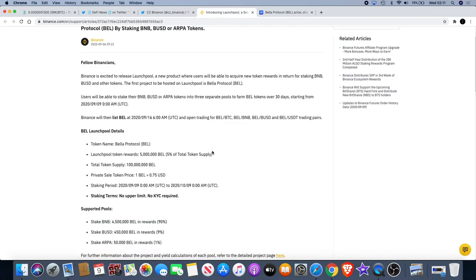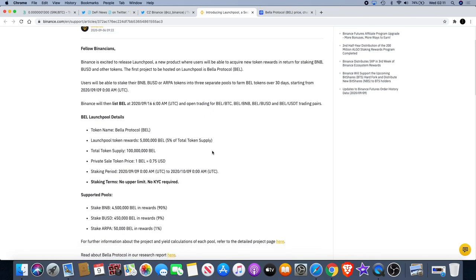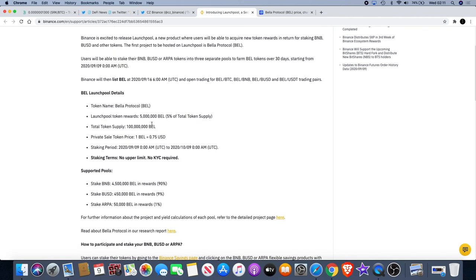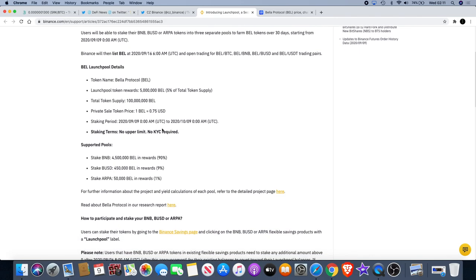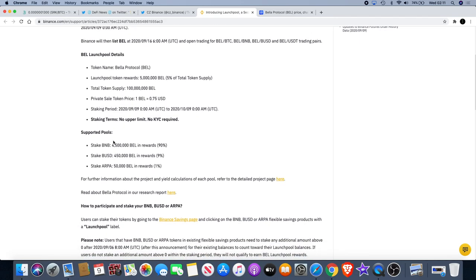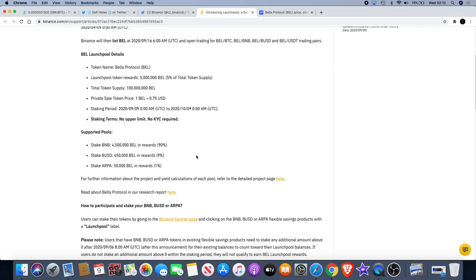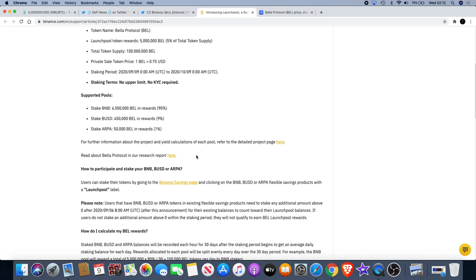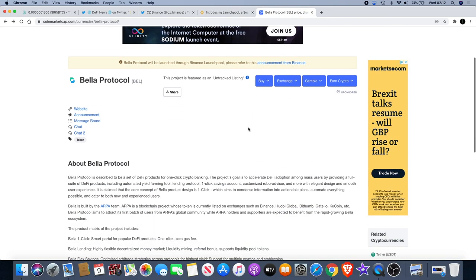It really does make sense if you are holding BNB for long term or BUSD or even ARPA tokens. What you can do is you can go on the Binance launchboard, you can stake those tokens, and you'll actually receive Bella Protocol tokens in rewards. It's actually got the breakdown of what you can receive here and down here. So you can see if you stake BNB, there's 4.5 million BEL in rewards. There's 450,000 BEL in rewards for staking BUSD, and there is 50,000 BEL in rewards for staking ARPA. So it does really make sense to stake BNB and you'll probably get a bigger share of tokens there.